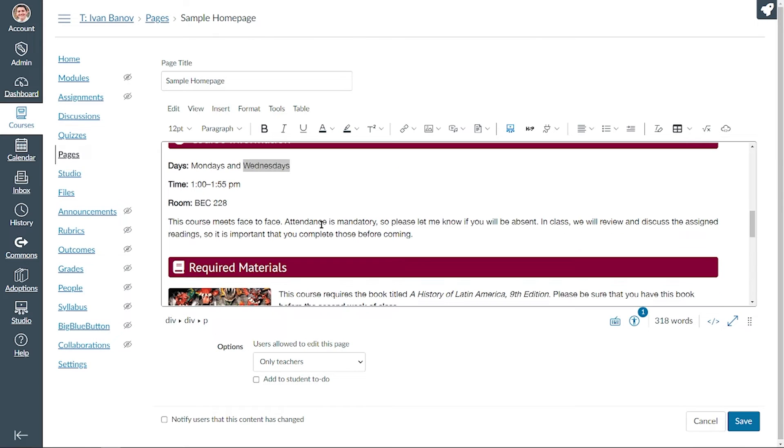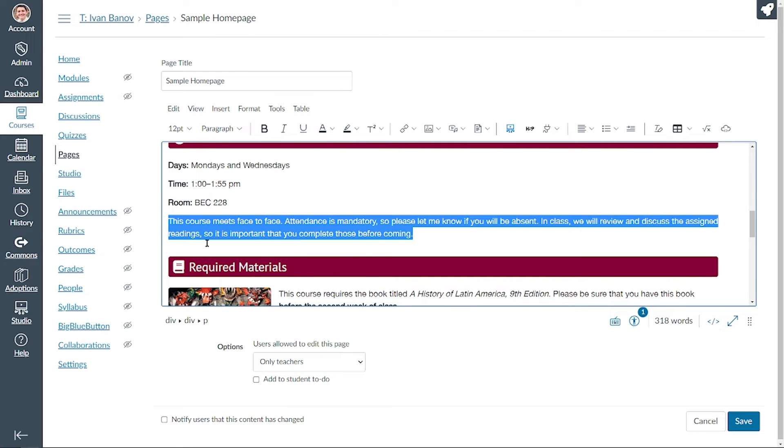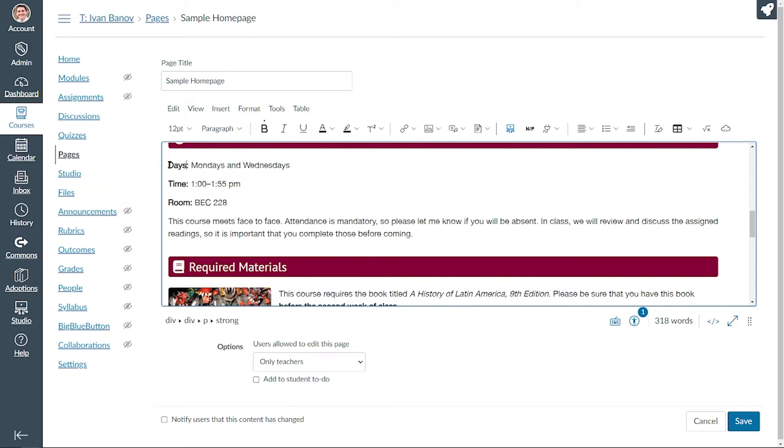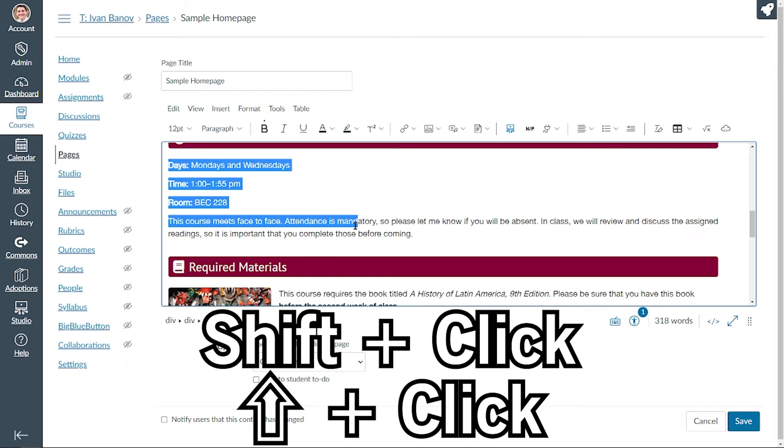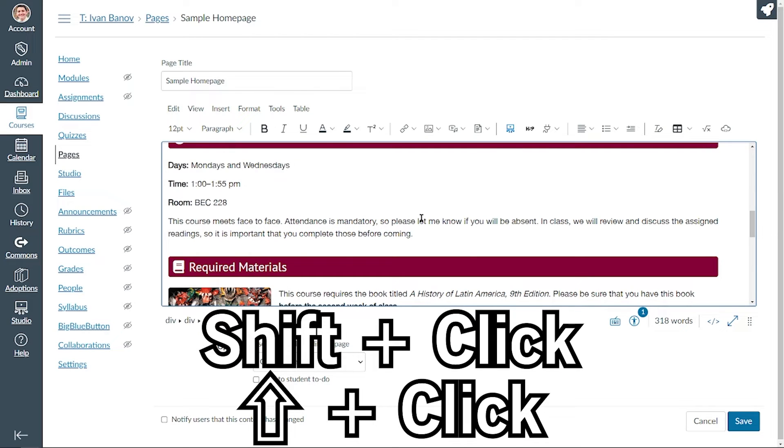Another context in which this works is in text. So let's say I want to select everything between this and coming. I can just click there and click there, so you can shift click to select anything you want in between your two clicks.